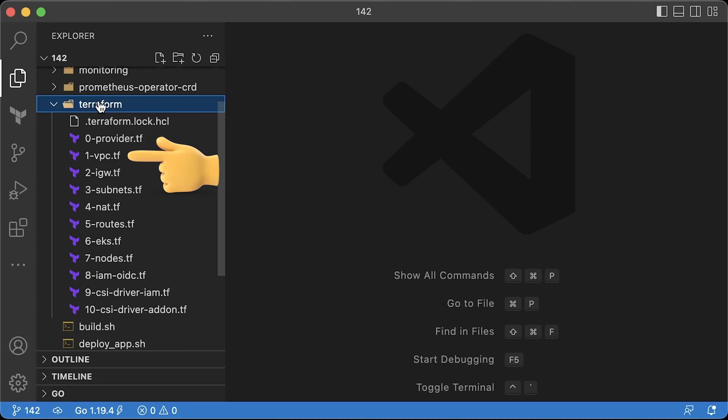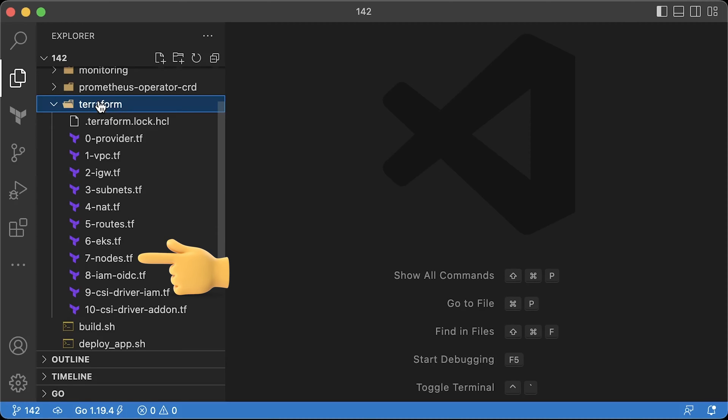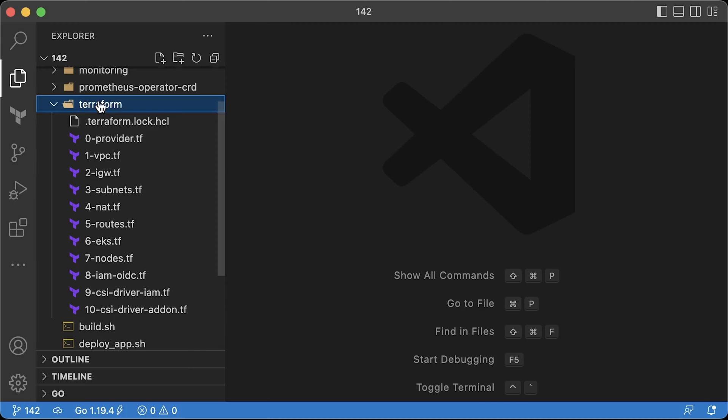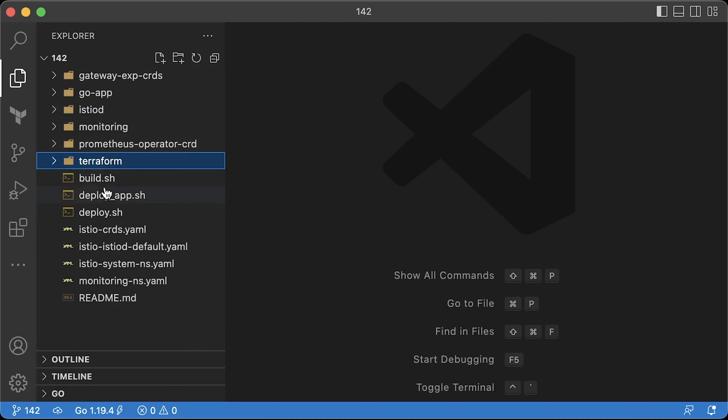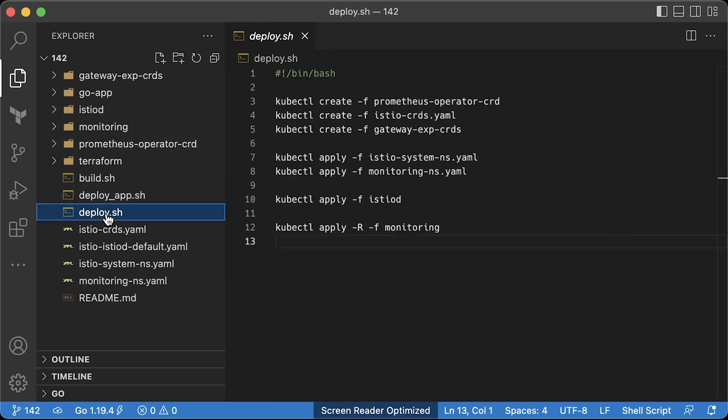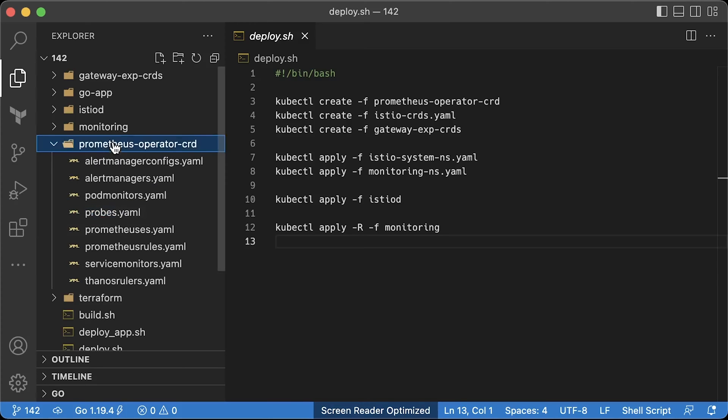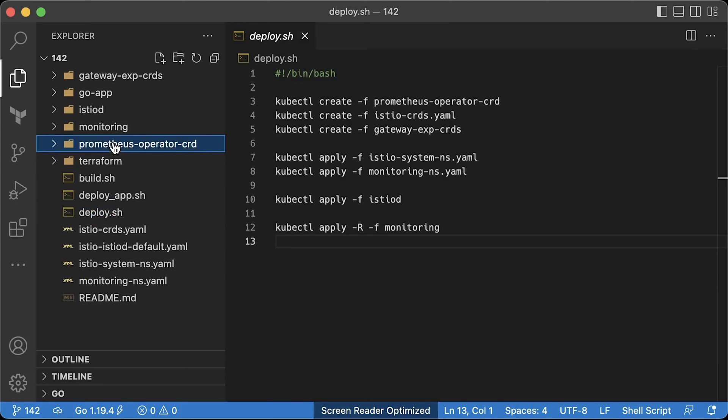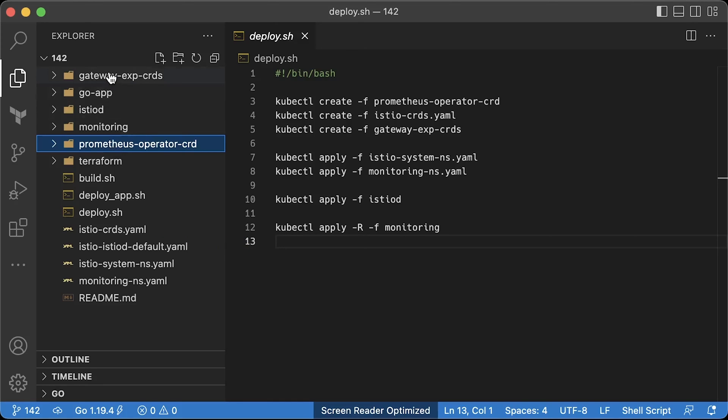Here we have the Terraform code to create VPC and EKS cluster with a single managed instance group. We also need a CSI driver to use EBS volumes in the Prometheus. I created a few very simple scripts that you can run to reproduce the setup. First is deploy.sh. We create Prometheus custom resources first. Then Istio crads. However, we're not going to use most of them since we'll use Gateway API crads instead.